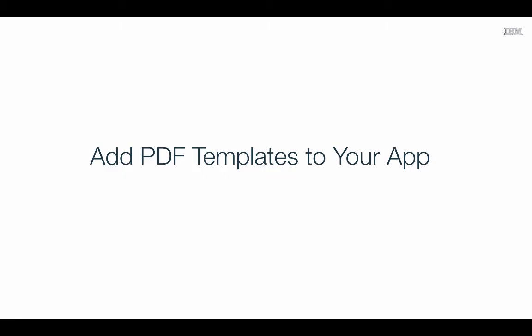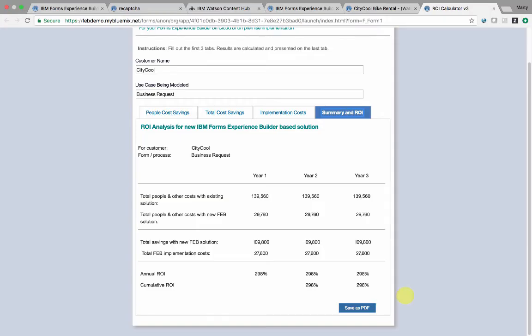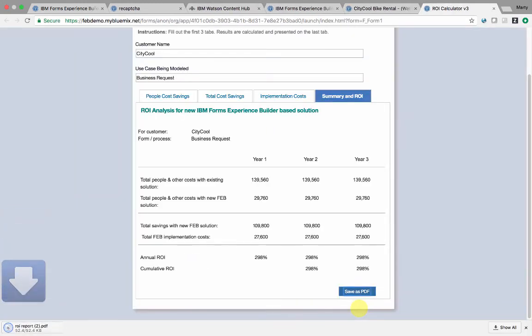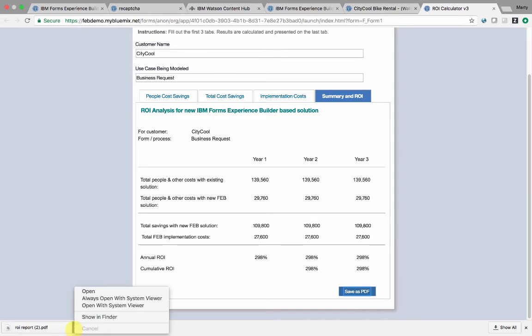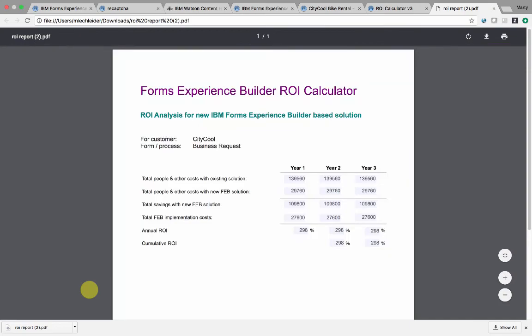Add PDF templates to your application for documents. This application has a PDF fill service which is invoked when I click this button. The PDF template is filled and presented to the user. Alternatively, it could be stored with the record submission.